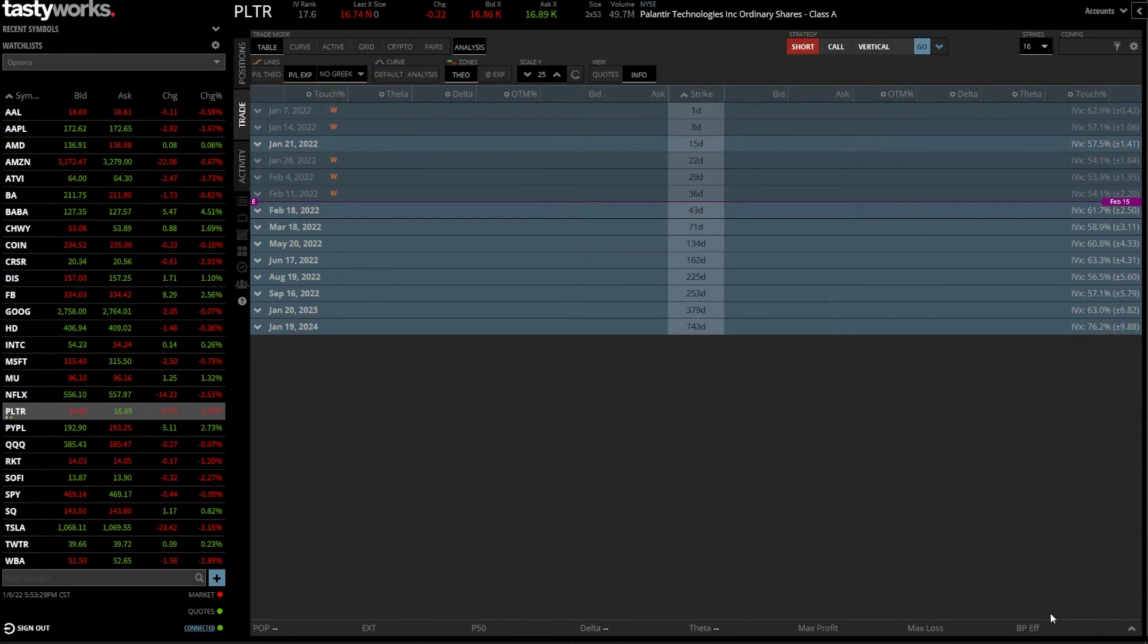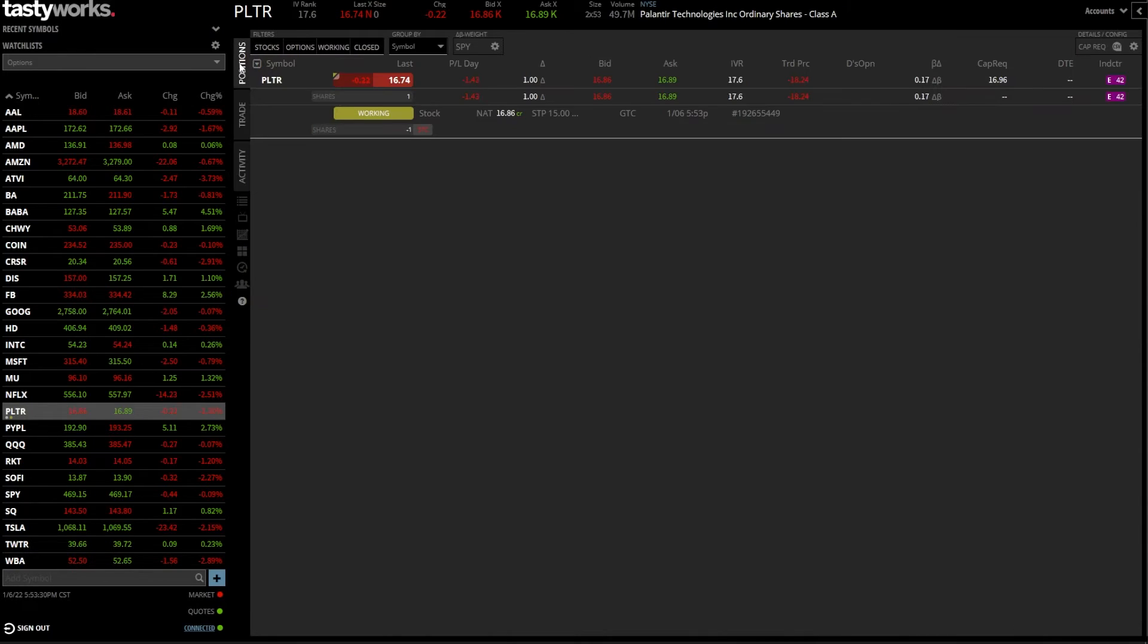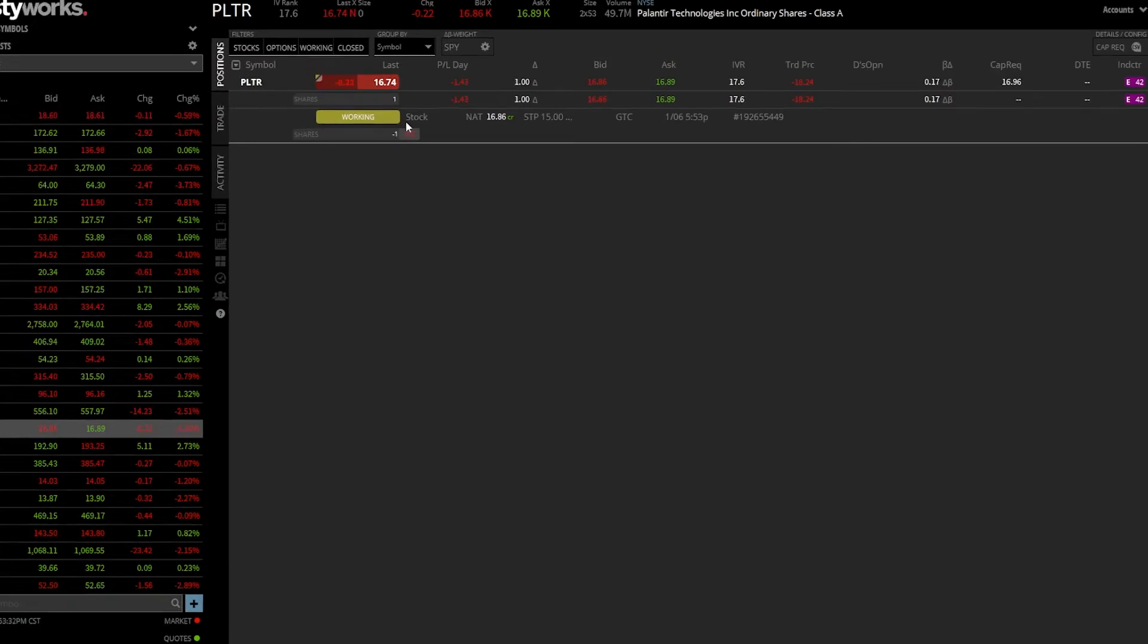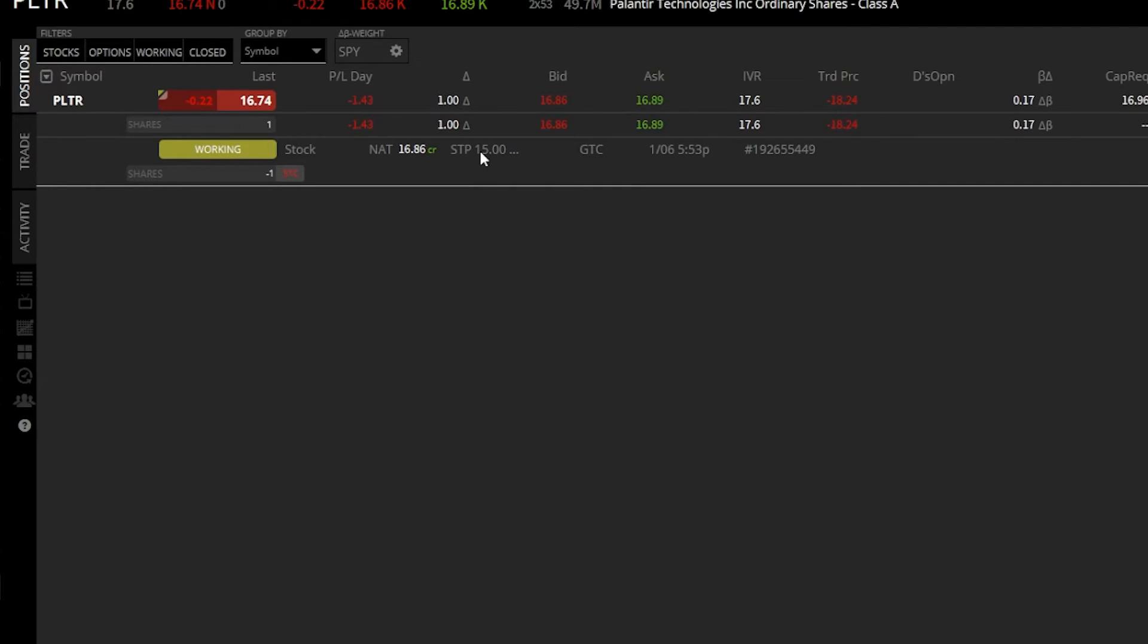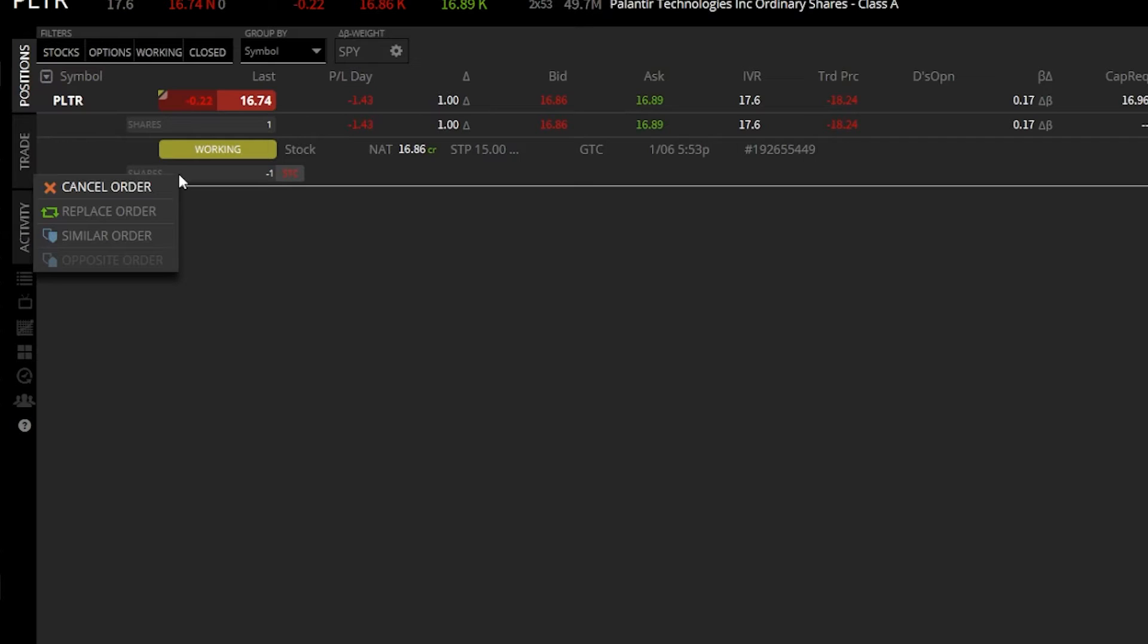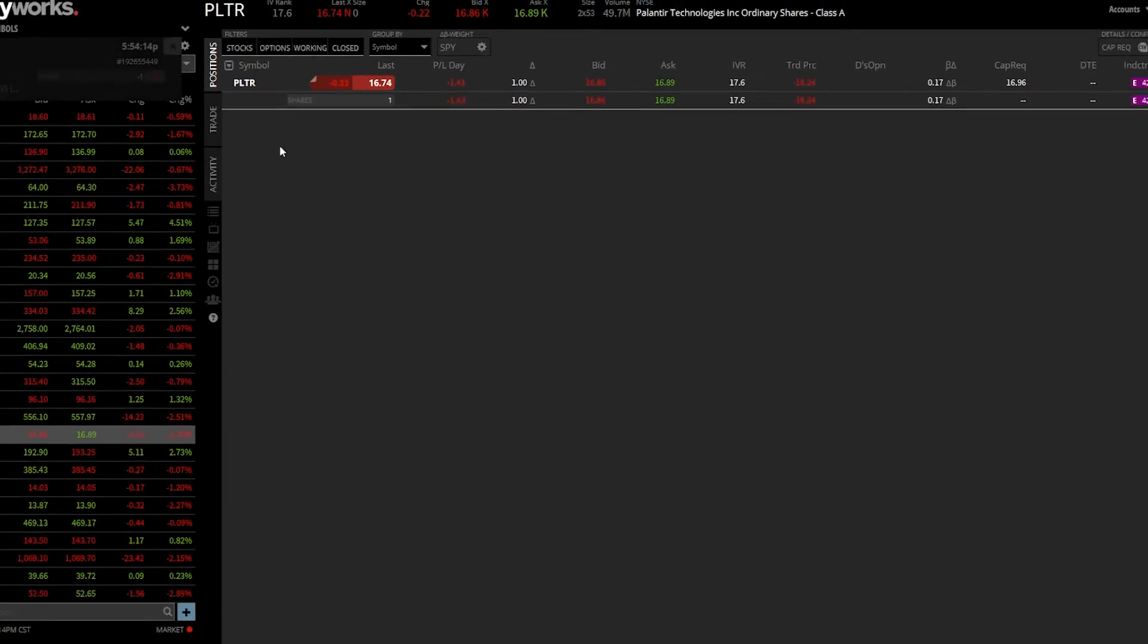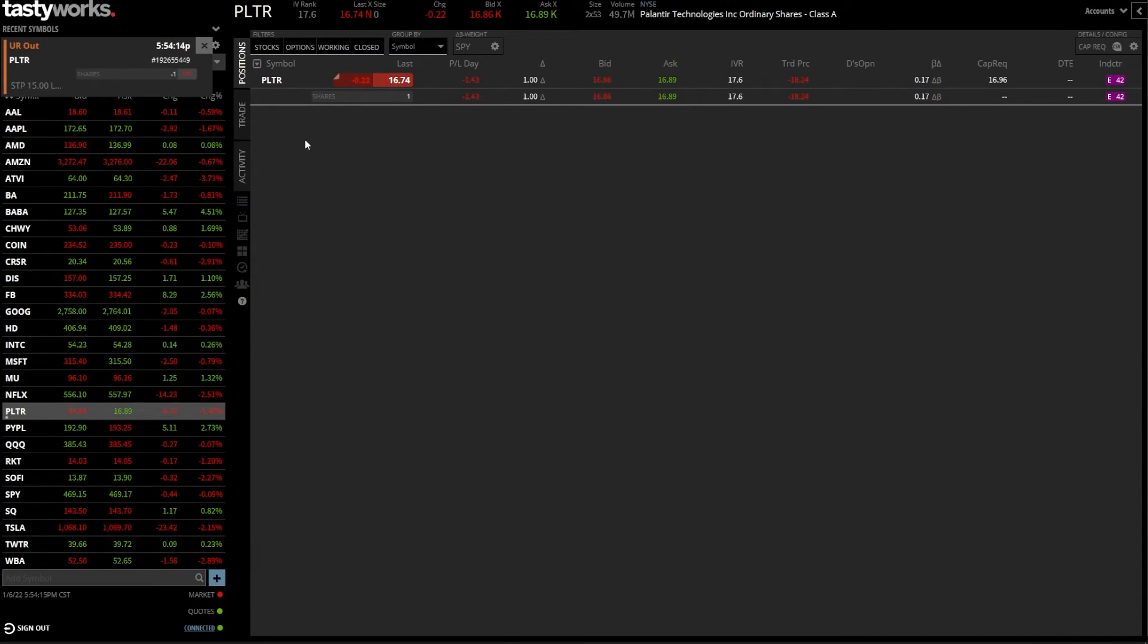If I want to double check that order ticket, we'll go back to the positions page. Right here below, we can see that working order. From left to right: working order, sell to close one share, my stop activation price is 15, and the limit is 14. If I change my mind and I either wanted to cancel this order ticket or edit it in some way, I could come over here to the shares box, right click on the box. From there, it opens up the pop-up window just like before where I can cancel the order, replace the order, or create a similar order. In my case, I simply want to cancel the order. We'll click on that, and the order has been canceled.